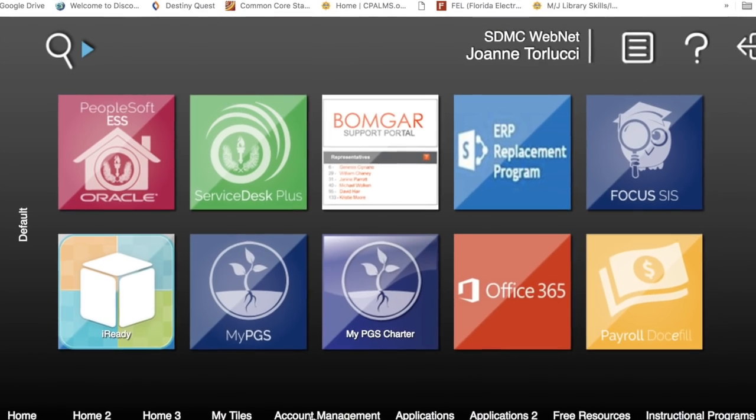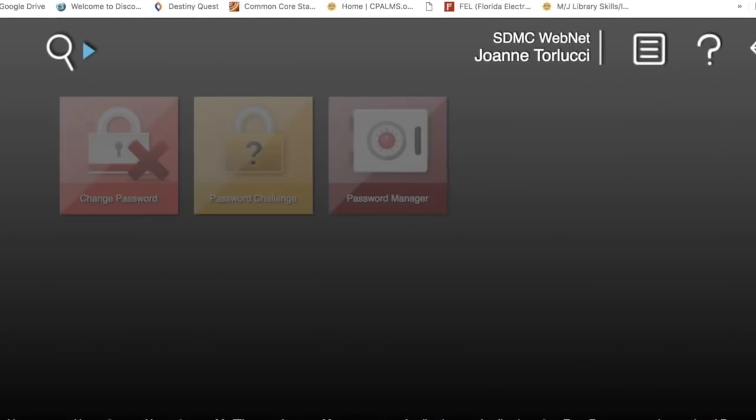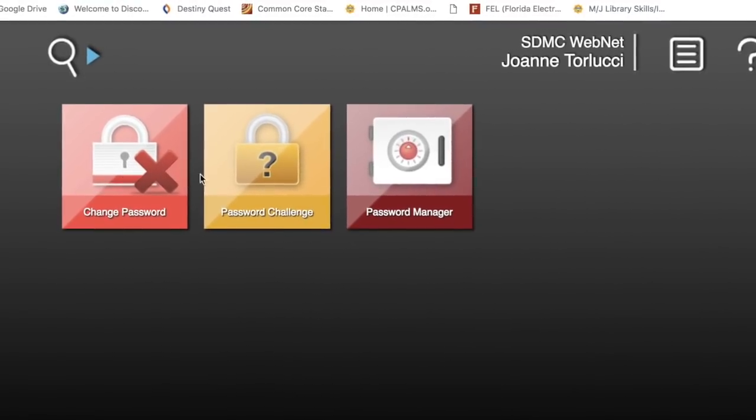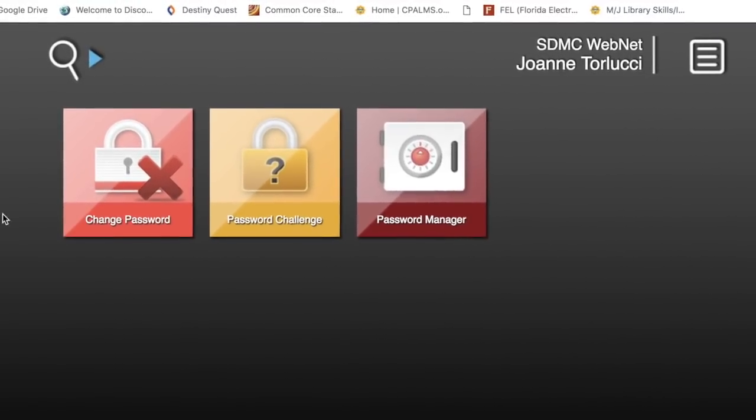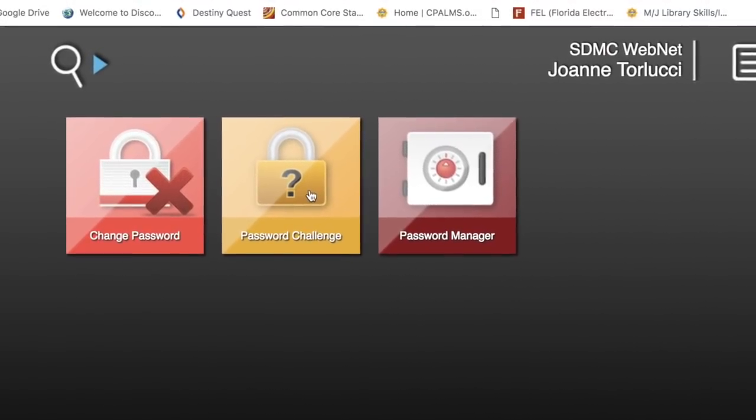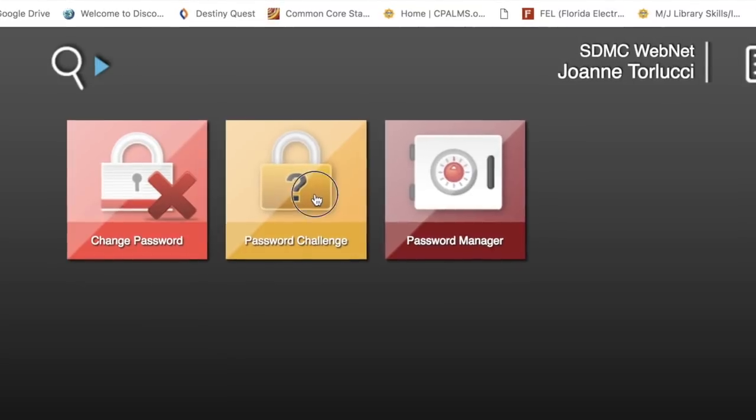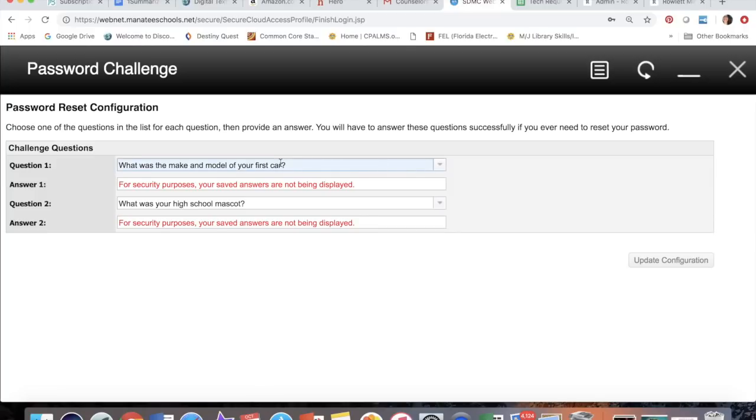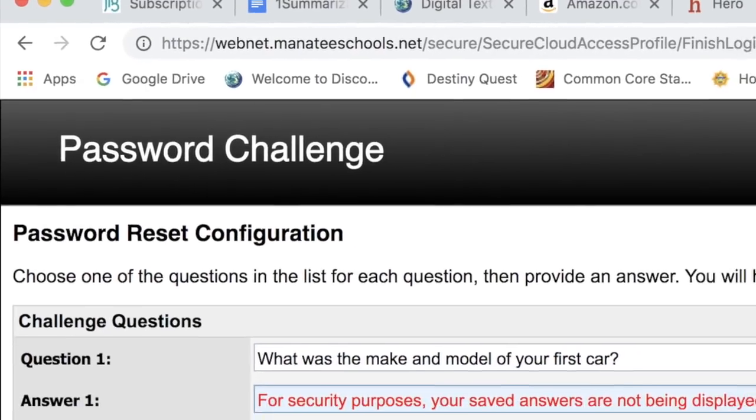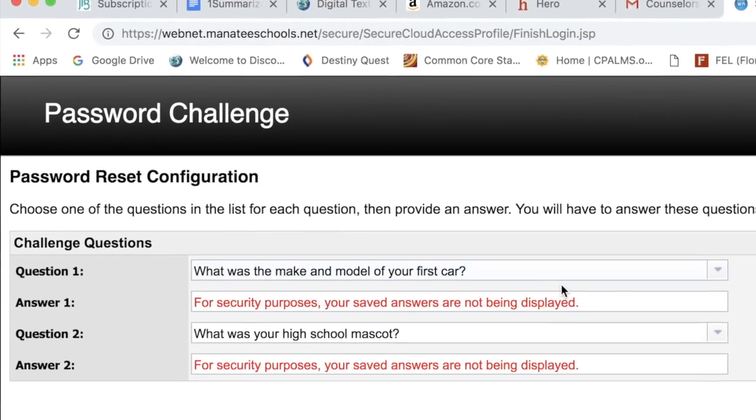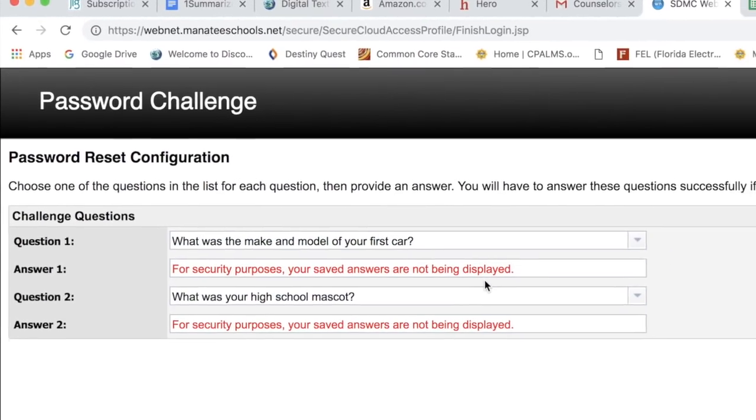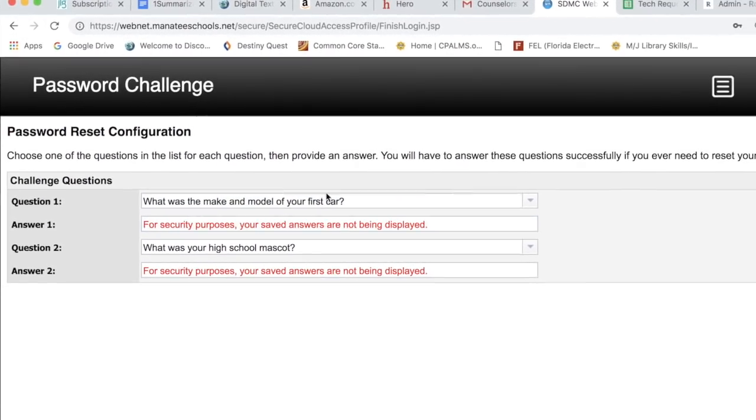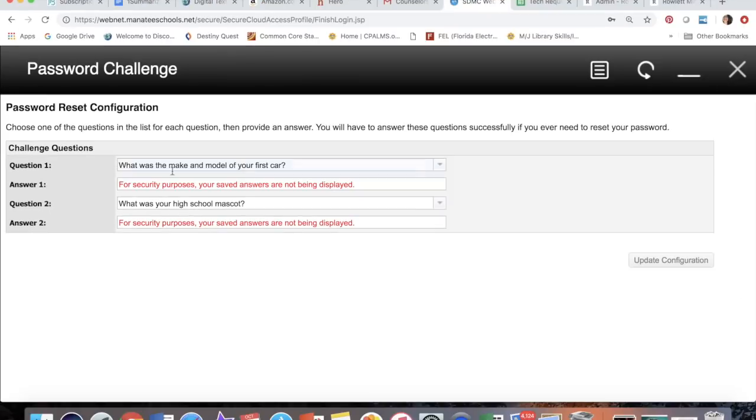When you click on account management, you will see that you have three options. You want to click on password challenge, and when you do, you're actually able to choose two questions from a list that you provide the answers for. That way, if you ever forget your password, you'll be able to just answer these two questions and reset your password to whatever you want.